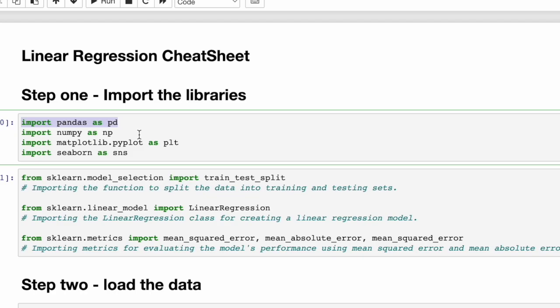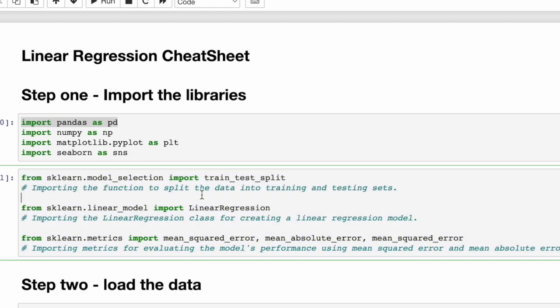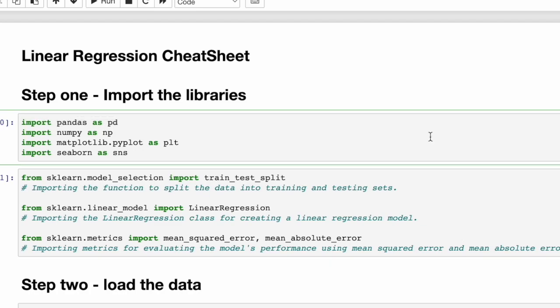What I haven't yet demonstrated on this channel is scikit-learn, also known as sklearn. We'll start with train_test_split, which is a fundamental concept within machine learning. It splits your data into a set for training the model and then evaluating its performance on the test data. Next, the actual model we're going to use is linear regression. Then we'll import the models for evaluating performance: mean squared error and mean absolute error.